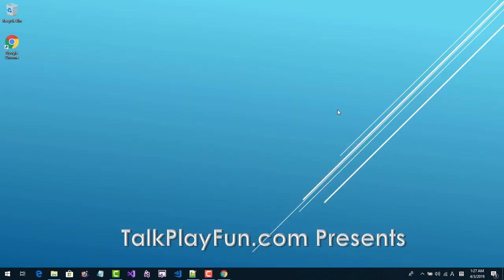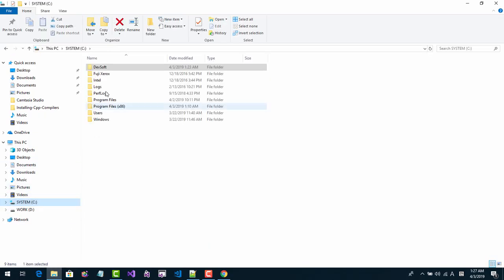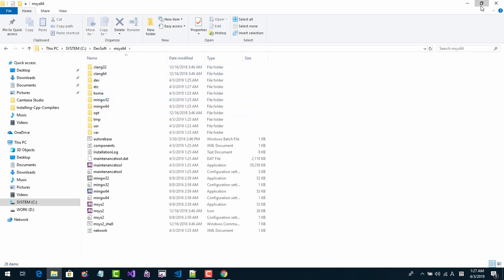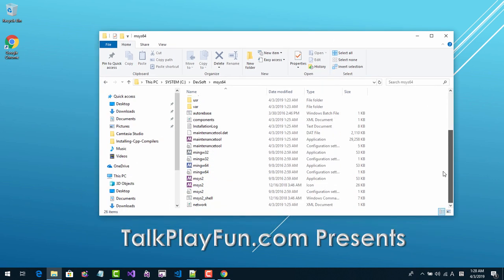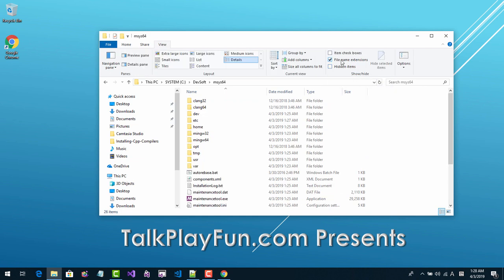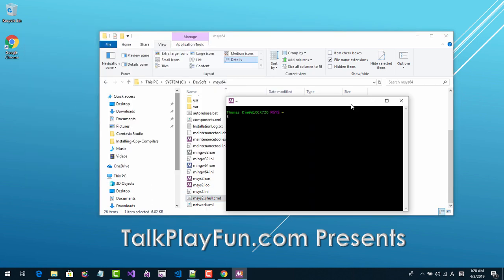Then start your file explorer and navigate to DEVSOFT, M664. From this folder, go to View and enable Show File Extensions. Then start the M664 command shell by double clicking it.